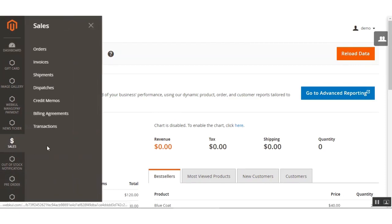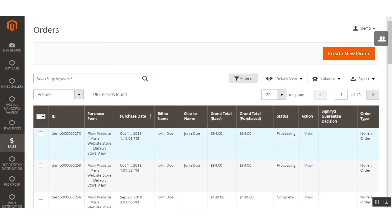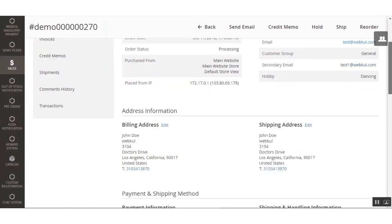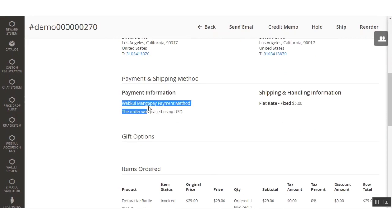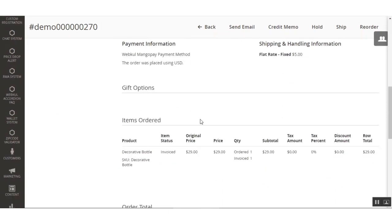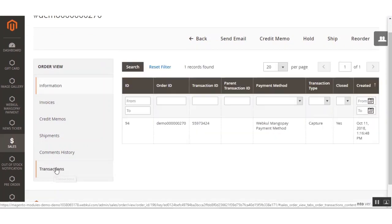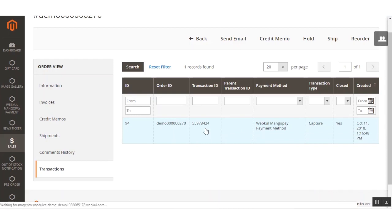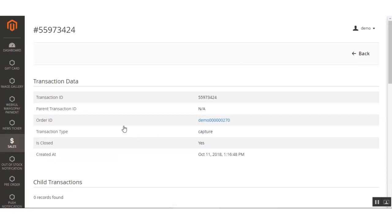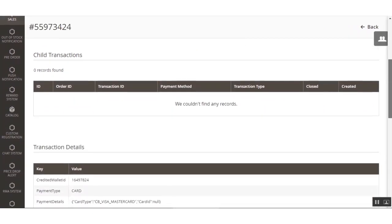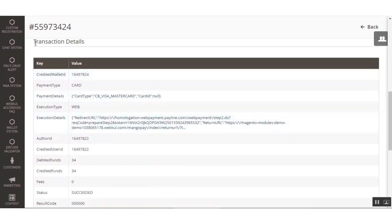In the admin panel, clicking Sales > Orders shows order number 270 with a grand total of $34 and a status of Processing. Clicking to view the order details, under the Information section you can check the payment information — it shows the MangoPay payment method was used in USD. You can also check the ordered items. Under the Transaction section, you'll find the transaction details with transaction type as Capture, and you can click to see all transaction data including child transactions.